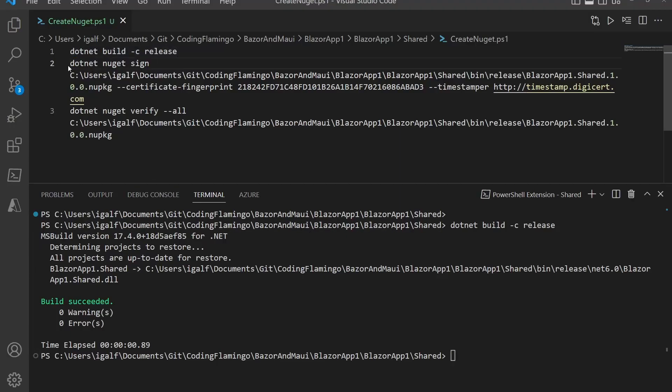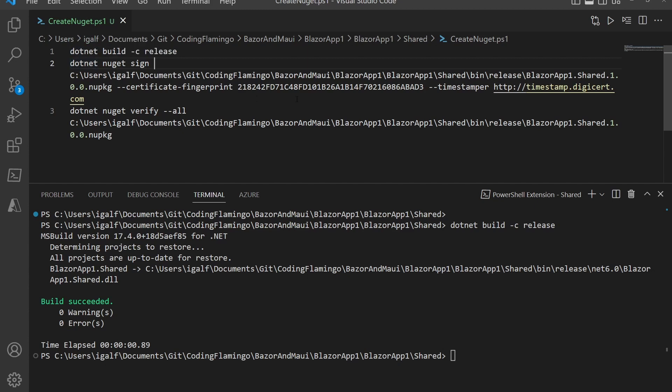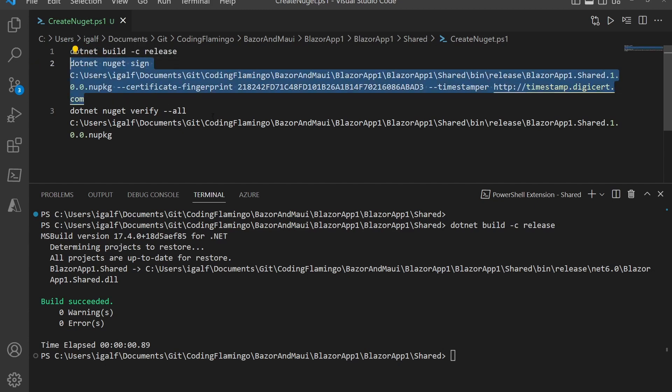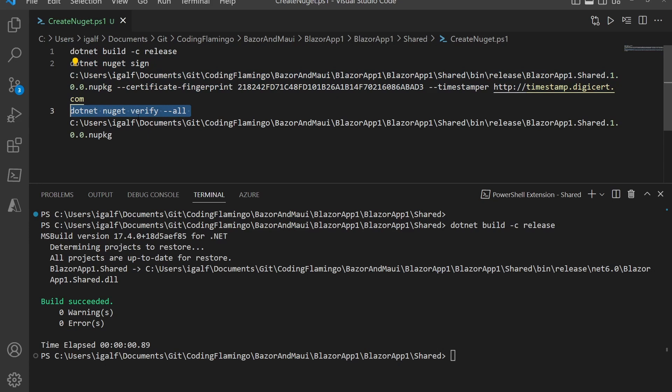For this, you're going to need a publicly trusted certificate that you can get from DigiCert or Sectigo or something like that. You're going to run it, and then you can do a verify to make sure that it's signed.